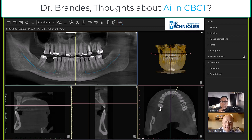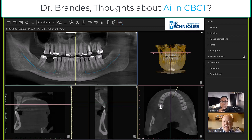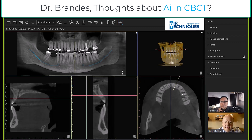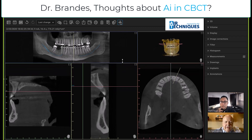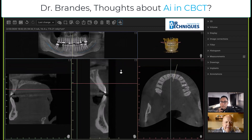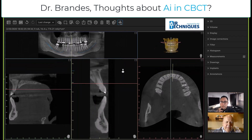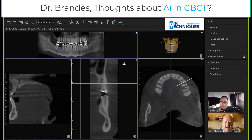The other thing that's nice is to have the automatic nerve mapping so that you can visualize the position of the inferior alveolar nerve. If you can do that, then that helps in the discussions with the patient.